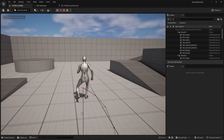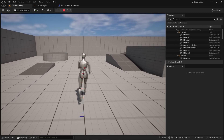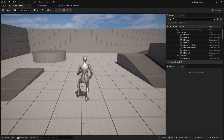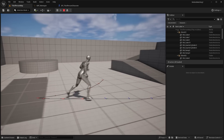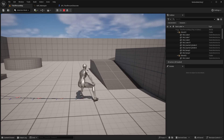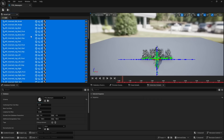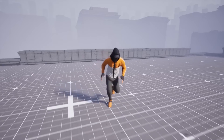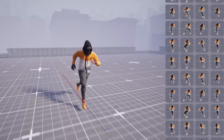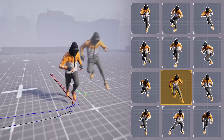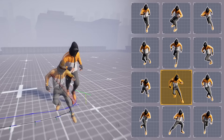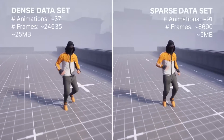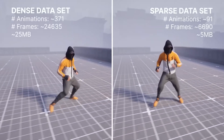Hello guys, welcome back to another video. In this video, I will show you how to get started with motion matching inside of Unreal Engine 5.4. Motion matching is a new technology inside of Unreal Engine 5.4 that allows you to have dynamic and lifelike character locomotion without the need for using state trees.